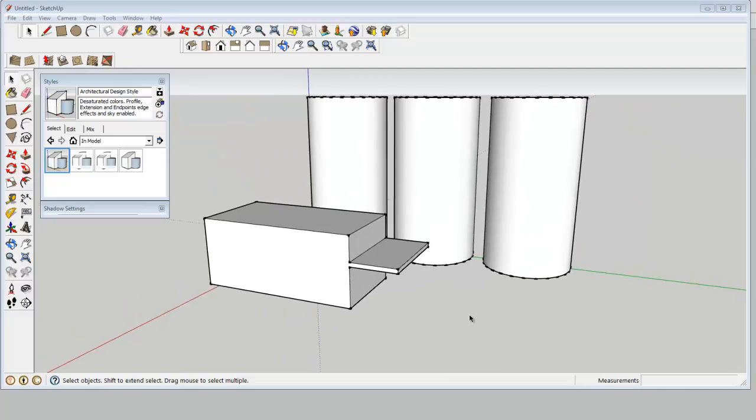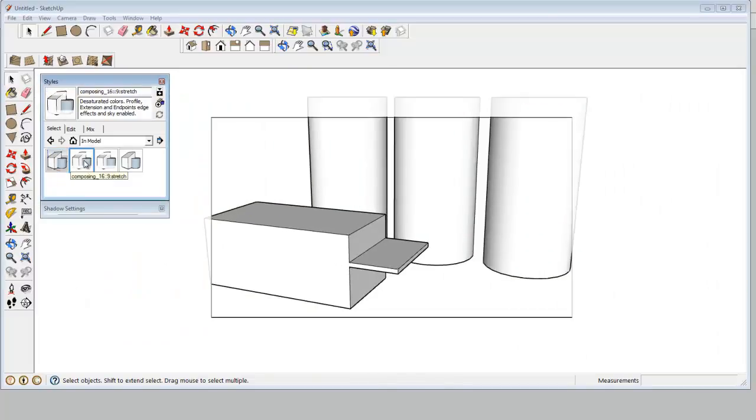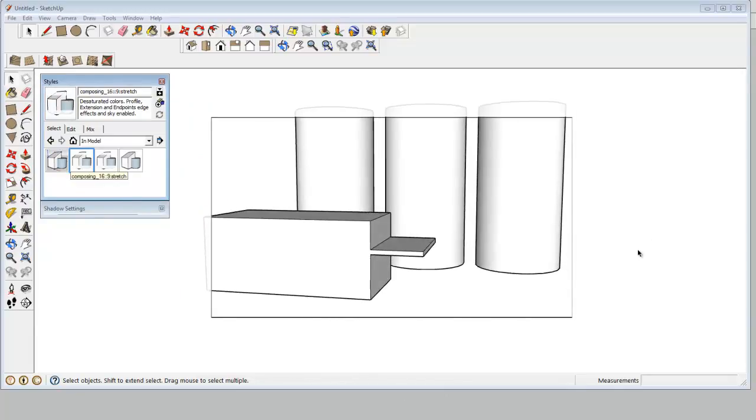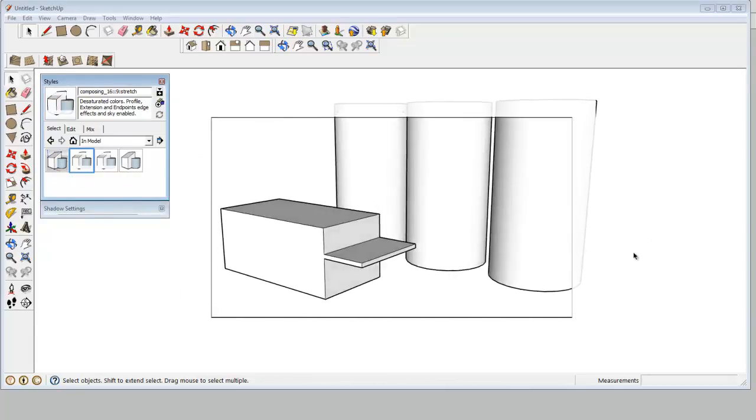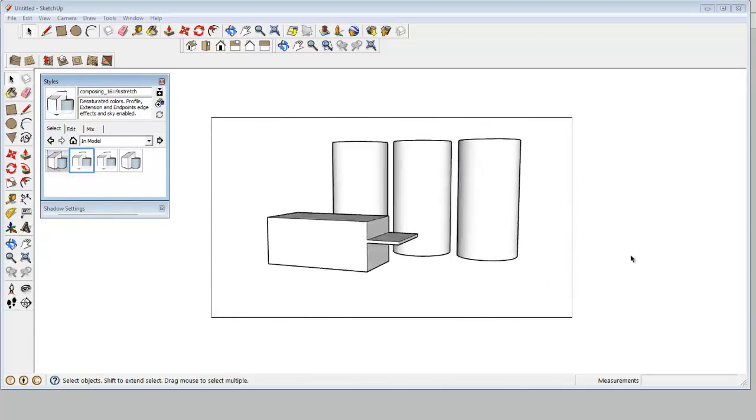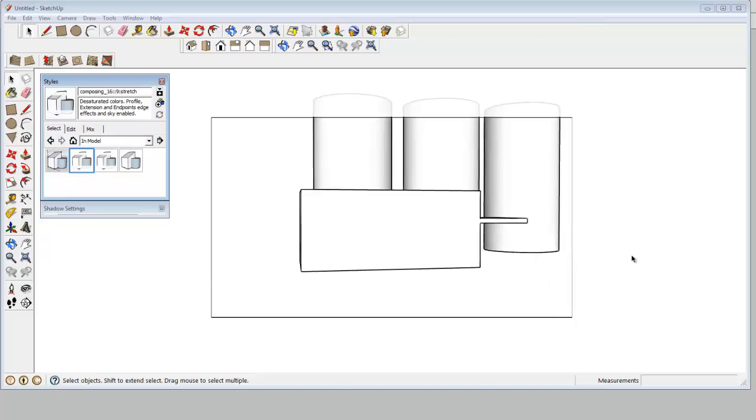And then if I want to make thumbnail images, I can turn on this style, which has sort of a thumbnail template. And it also makes it look a little more like line work.